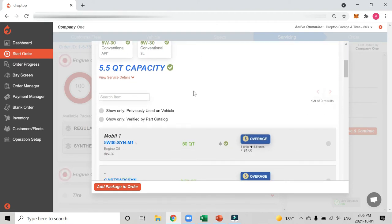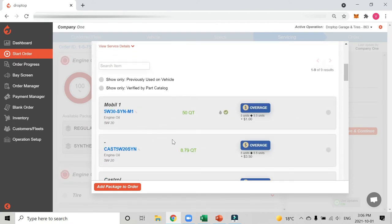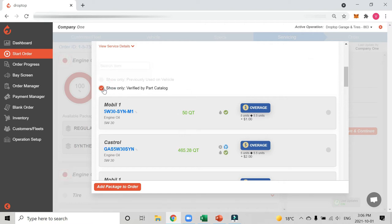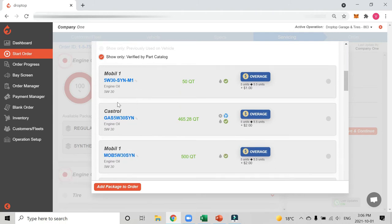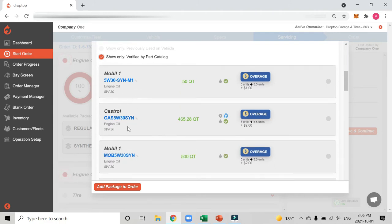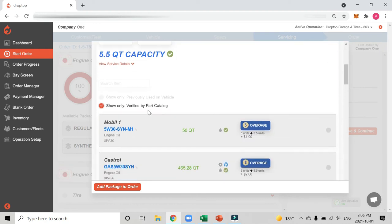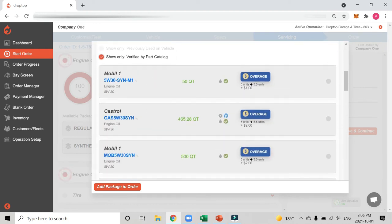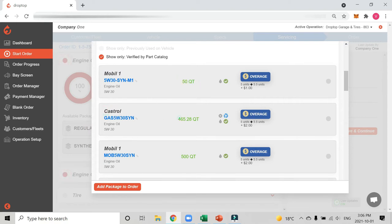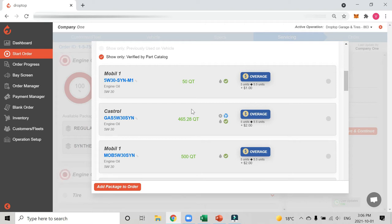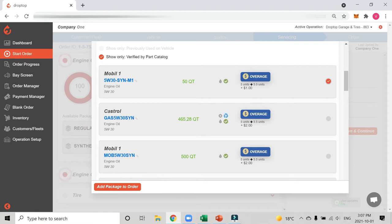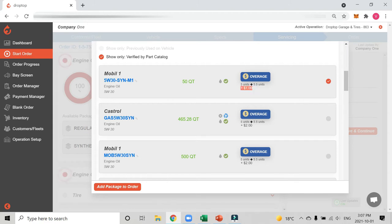If we scroll down a little bit we're going to see all of my oils that I have in my shop. I want to know which ones are verified for the vehicle. I'll click this checkbox and you'll see now I only see my 5w30s which match the vehicle. You'll also see I have my Mobile One oil with 50 quarts in stock and my Castrol with 465 quarts. This check here shows me there's a positive viscosity match with this oil and the vehicle, so I could choose any of these. In this example I want to use my Mobile One so I'll select it. You're also going to notice we have this overage option, and in this case this car actually takes 5.5 quarts, which is half a quart over what's included for free in my package. You'll see it's already going to charge one dollar extra and all of that is customizable and fully configurable on your end.